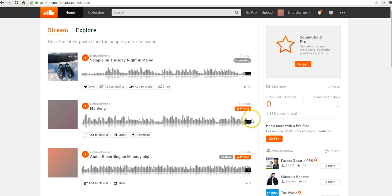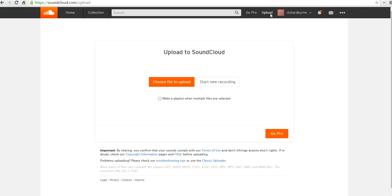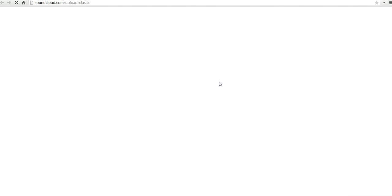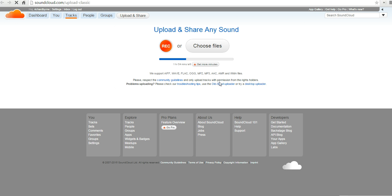So let's go ahead and get started here and we'll just make a quick sample recording by clicking on the Upload button. And you can either upload a file that you have stored on your computer or select Start New Recording. Let's do a quick recording here.